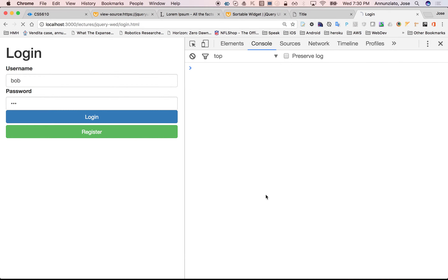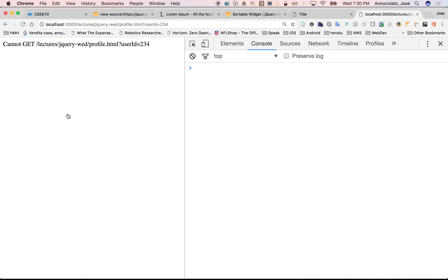So if we refresh this and try to go — Bob and Bob — it's going to try and navigate there. Notice if the URL is correct — jQuery Wednesday — yes, that's the right place. We're in the right place. And it's passing the user ID alongside, but it can't find profile.html. So let's create profile.html.